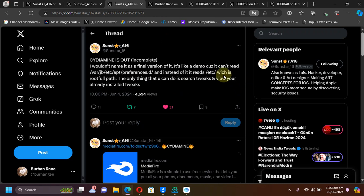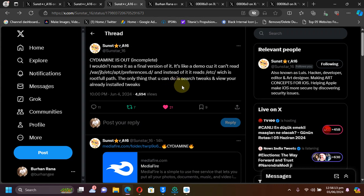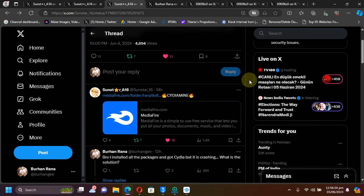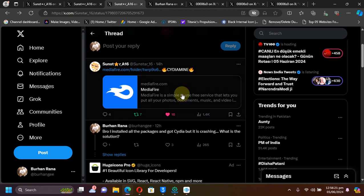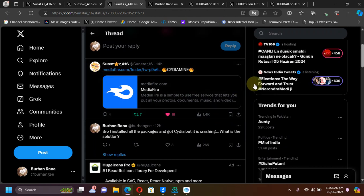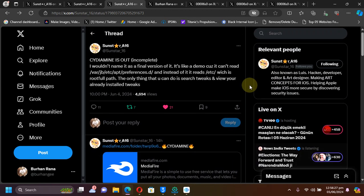It has been released but it's incomplete. You can only do two things: search for tweaks and view your installed tweaks. To install it, you can simply get these files using the official link from the official tweet.